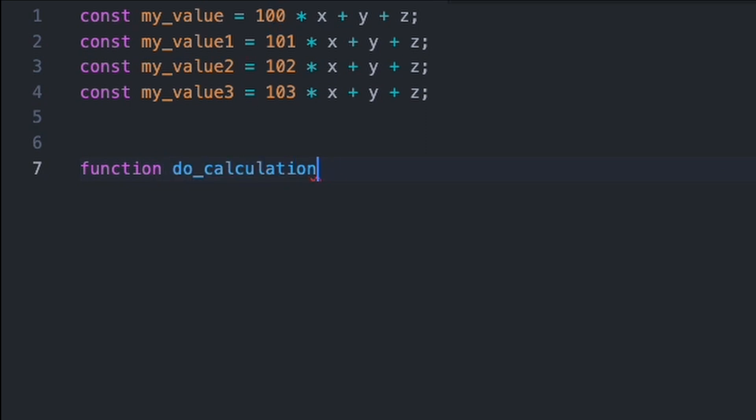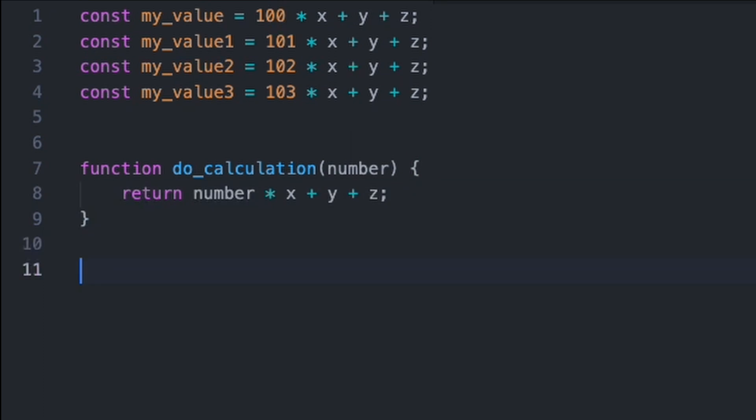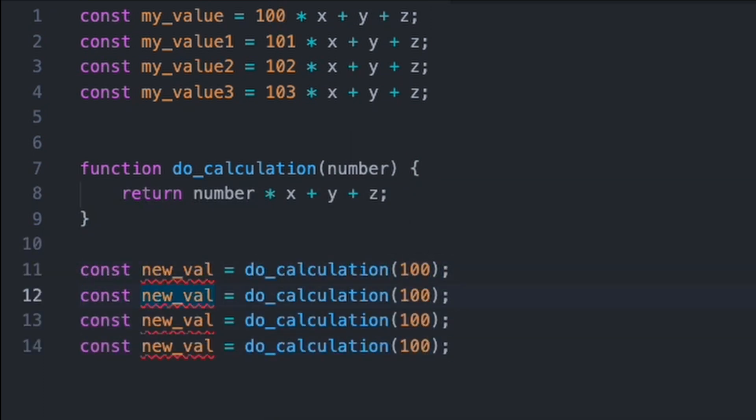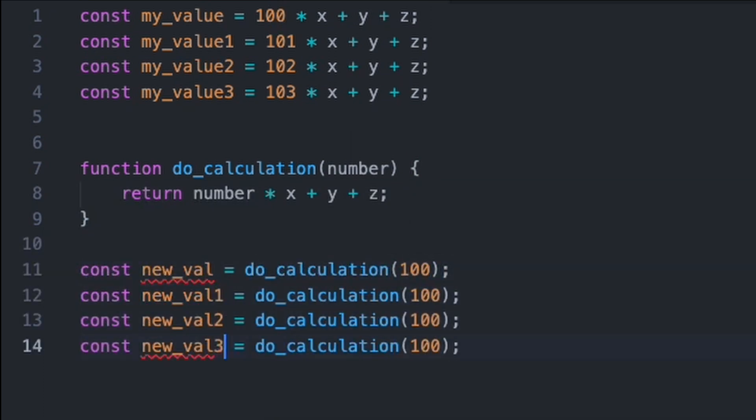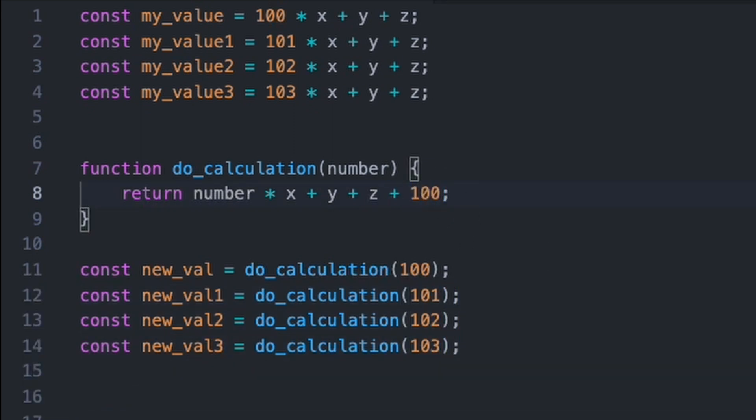Imagine we're doing this complicated calculation over and over again. Instead of writing the same line, you could write a function to wrap up this and call that multiple times instead. This also makes it easy to change what the function is doing too, as you can just change it in one place and don't have to go and update every reference where you're adding those numbers together.